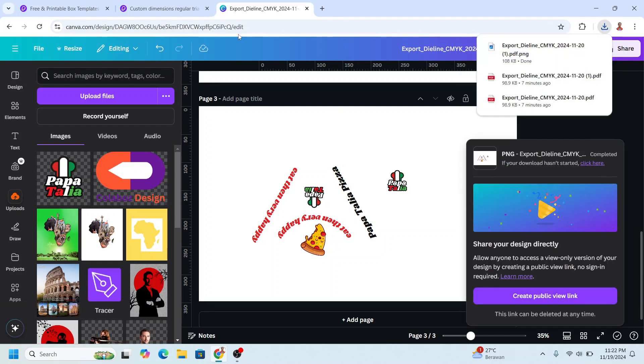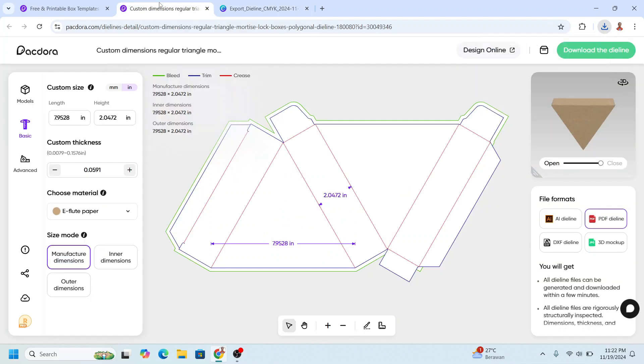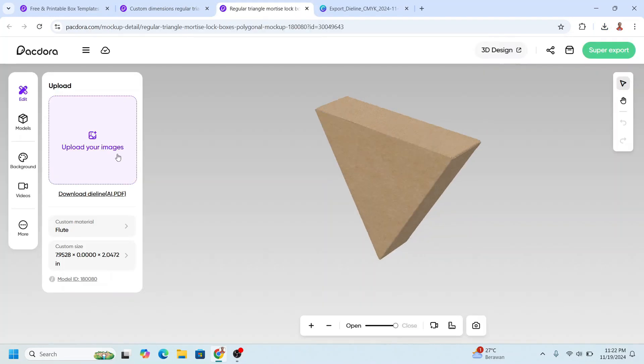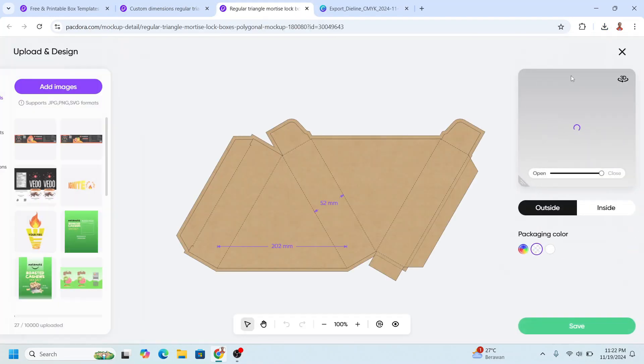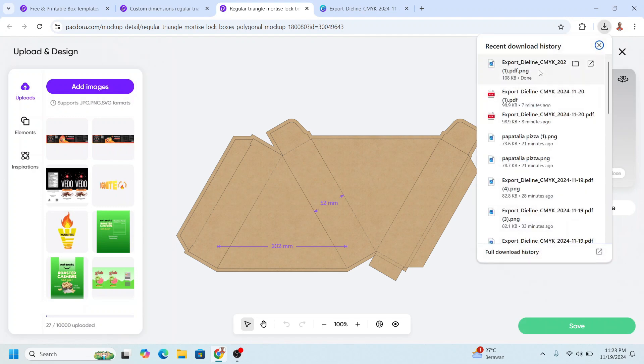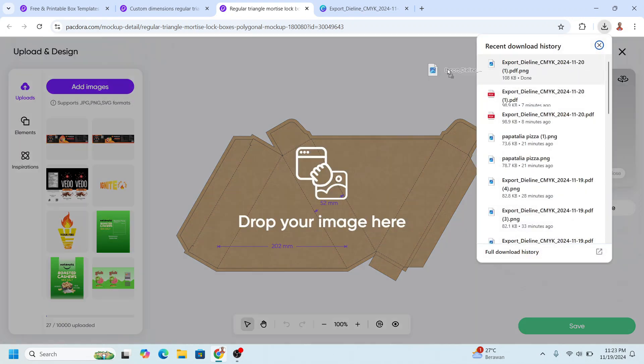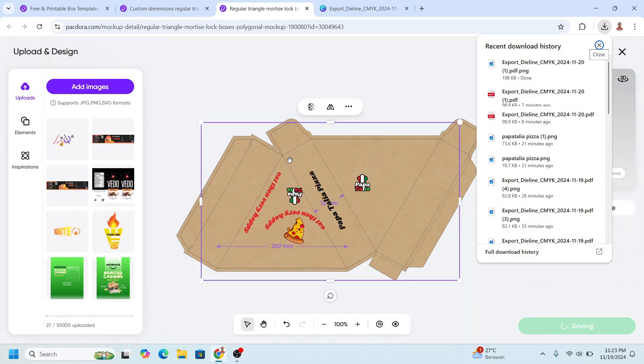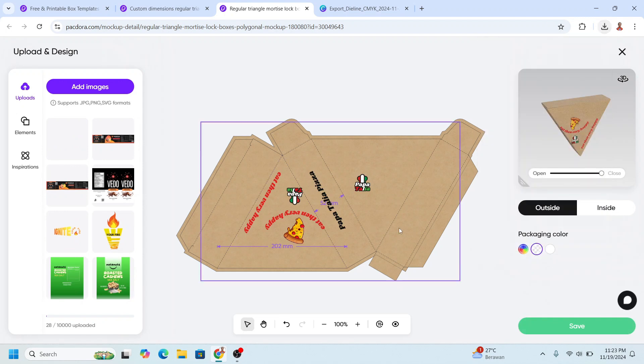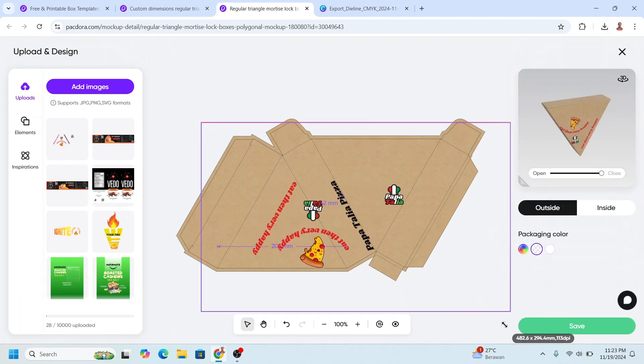Now go back to Packdora and click Design Online. Click upload your images and then upload your PNG from Canva here. Let's increase the size.